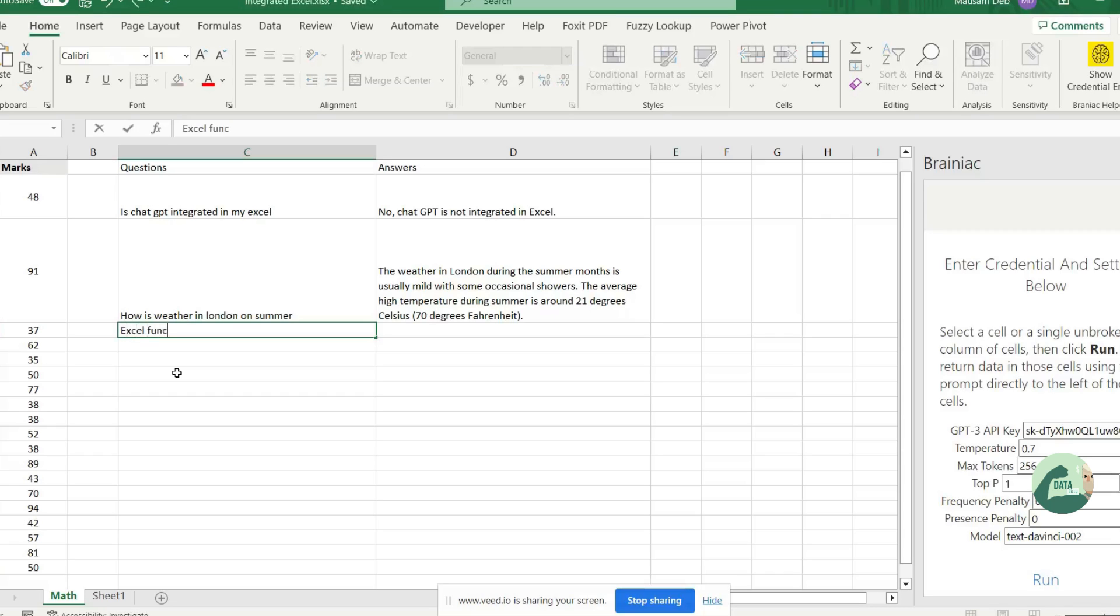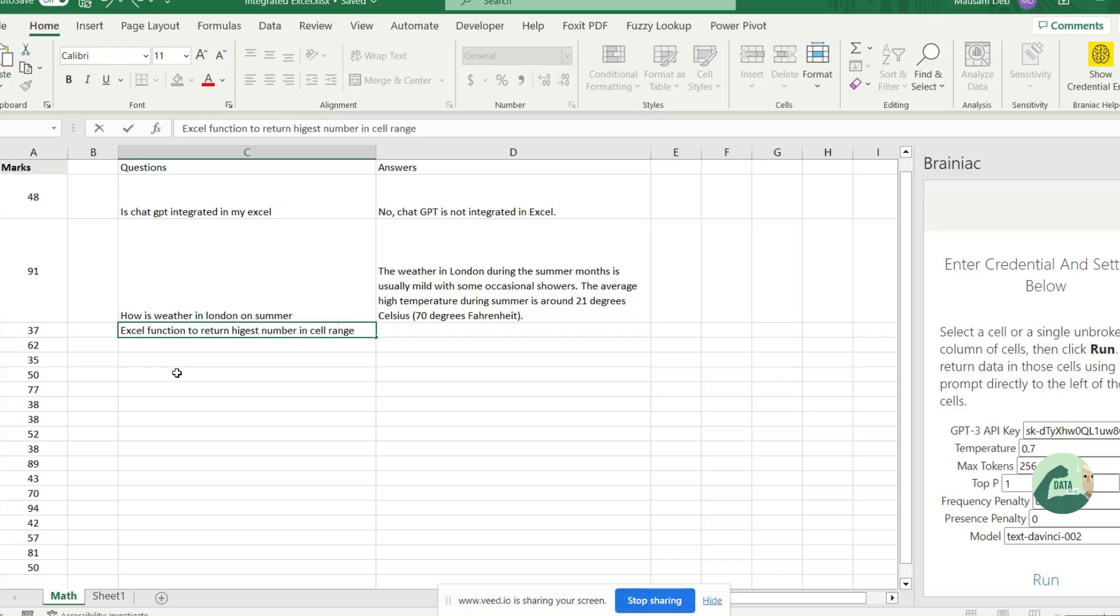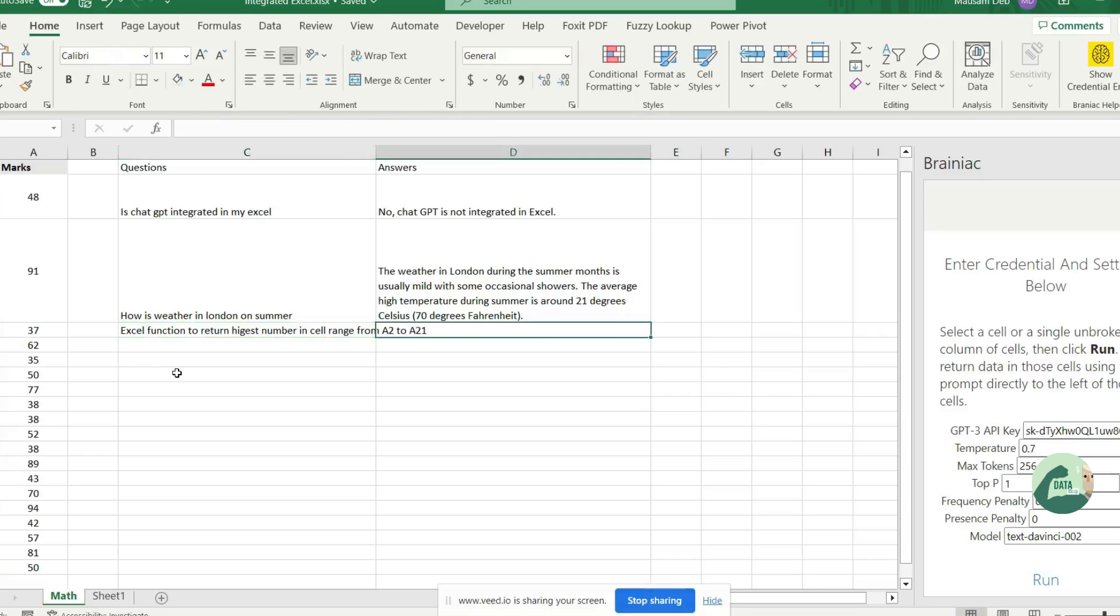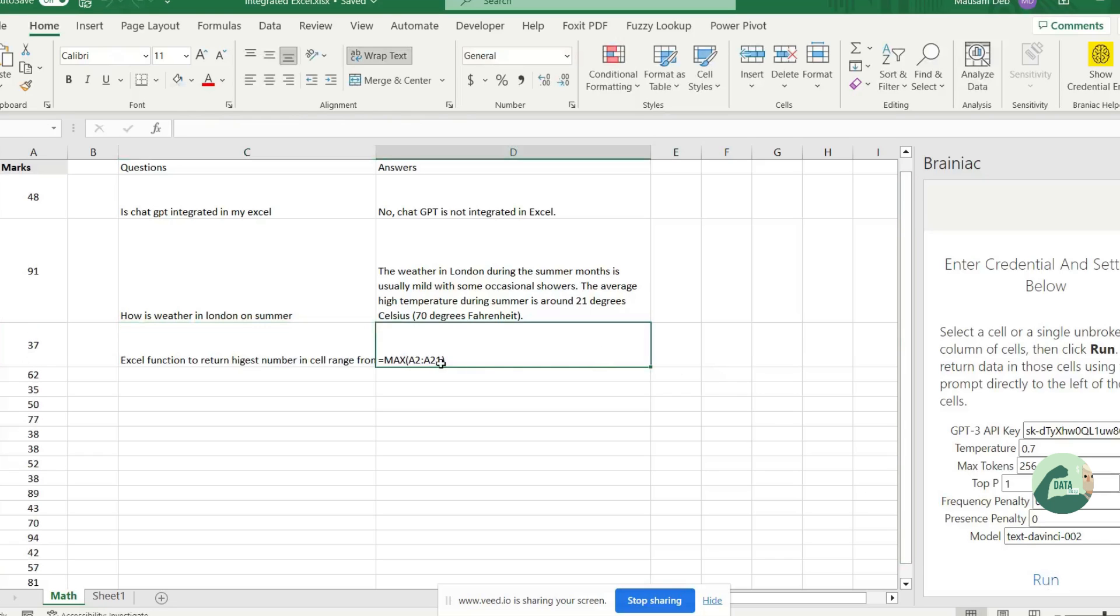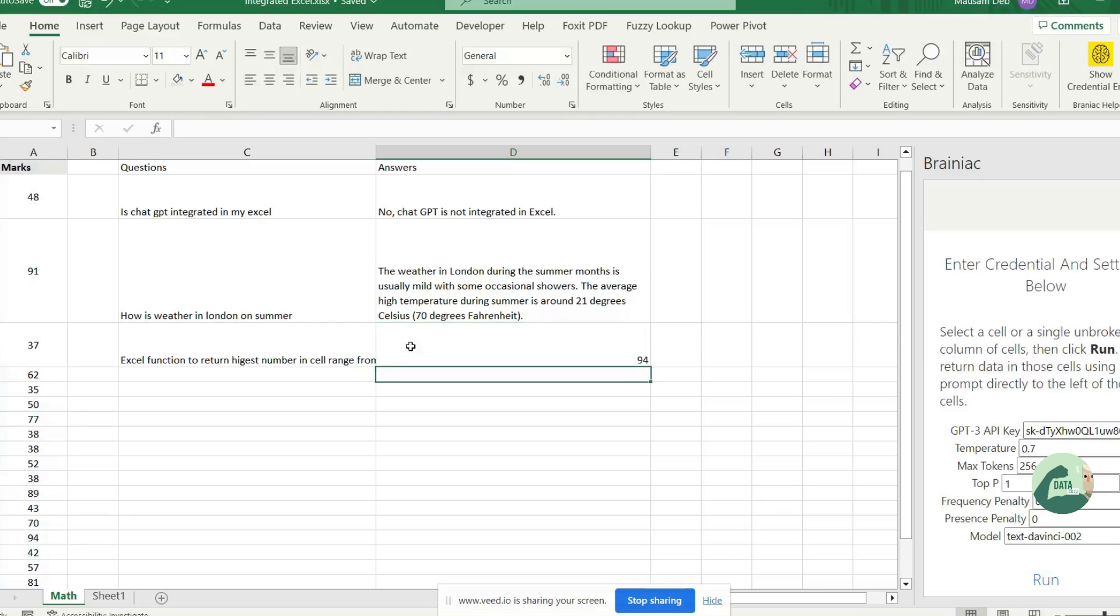So, let's write Excel function to return in Excel range from A2 to A21. Let's click run. Yes, I got the answer. Let's see if it is working.